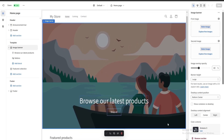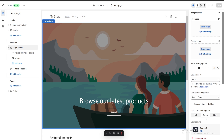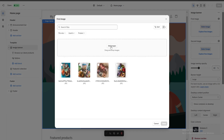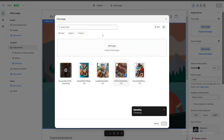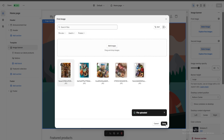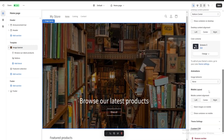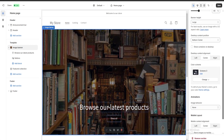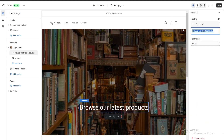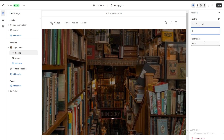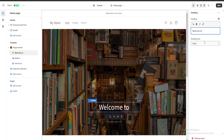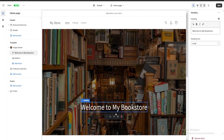In the customize view, the things outlined by a blue line are called sections, and clicking them reveals multiple options on the right. For example, the image banner — I'm going to change it by selecting an image: I'll click Select Image, then Add Images, and select the image I want displayed on my banner. Once it's done uploading I'll click Done and the background has changed. I'm also going to click on the heading and change the text to, for example, Welcome to my bookstore.